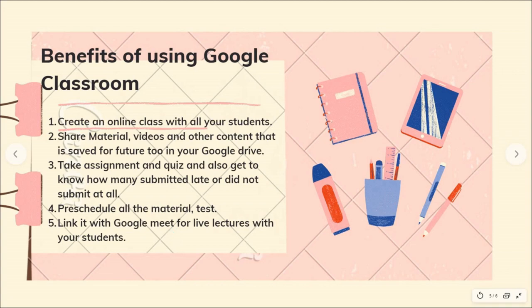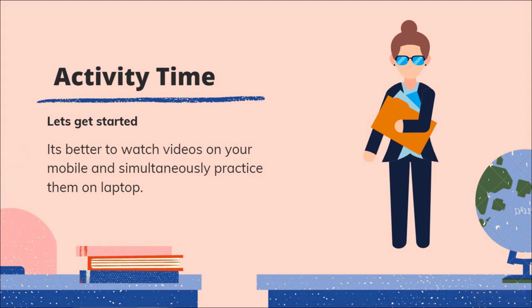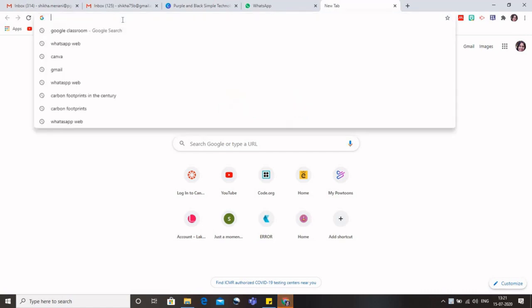We can pre-schedule all our material, assignments and tests, and we can also link our Google Classroom with Google Meet and schedule our live lectures with our students. So let us have the activity time now. It's better that you watch these videos on your mobile and then practice it on your laptop along with us.